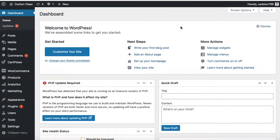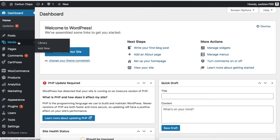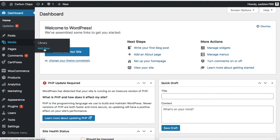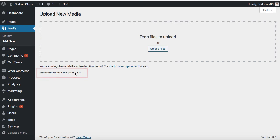So this is the WordPress website that we are going to use for the demonstration. Now I'm going on to the media and then we can click on add new. Here we can see maximum upload file size limit is just 2 MB. So if we have a larger file of around 5 MB, in that case, we will not be able to use it onto our website.